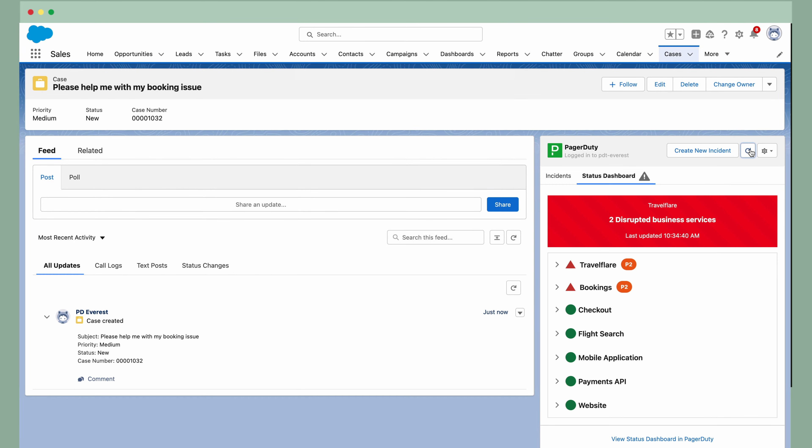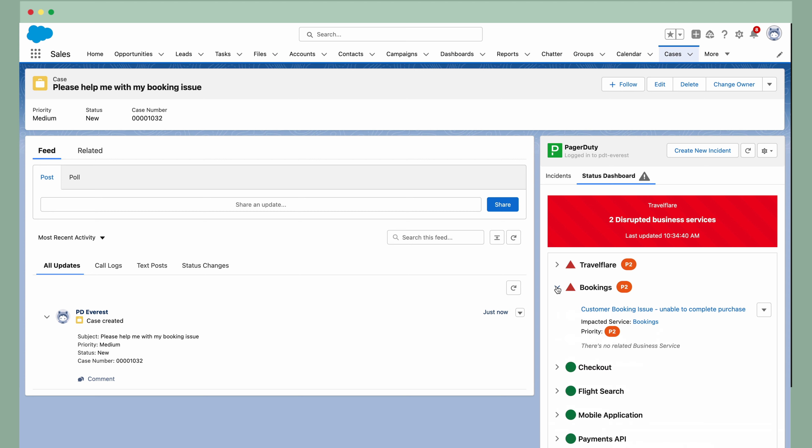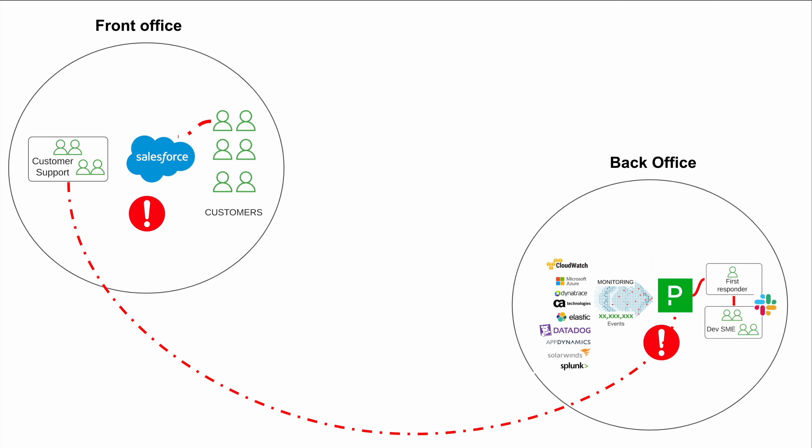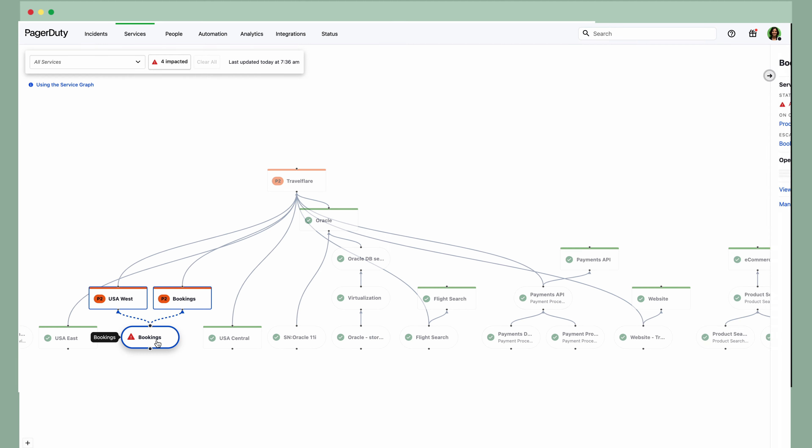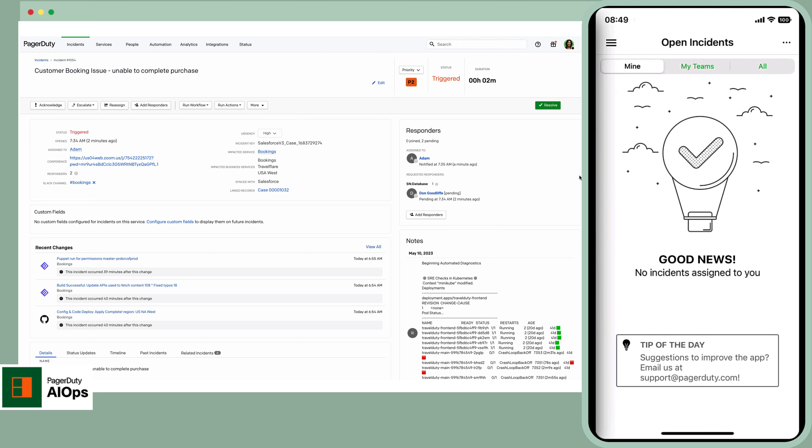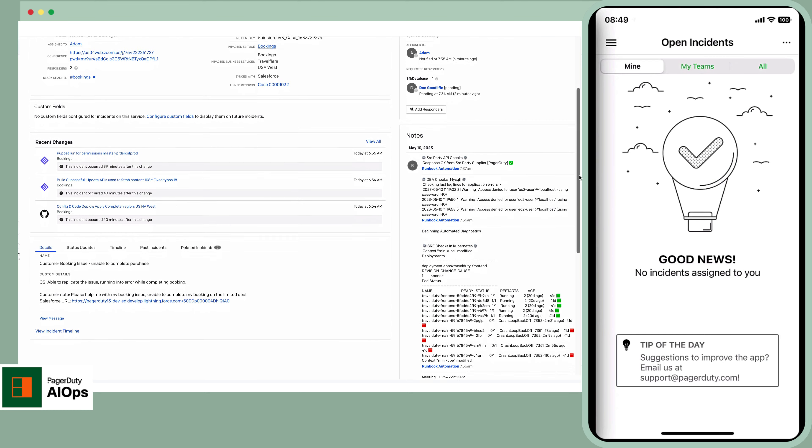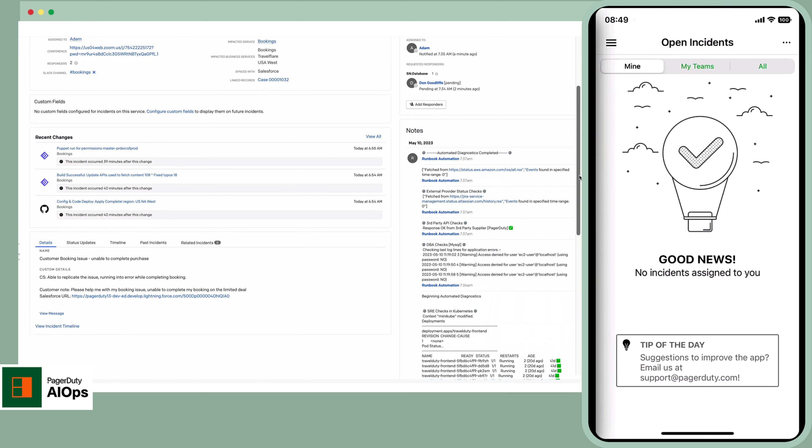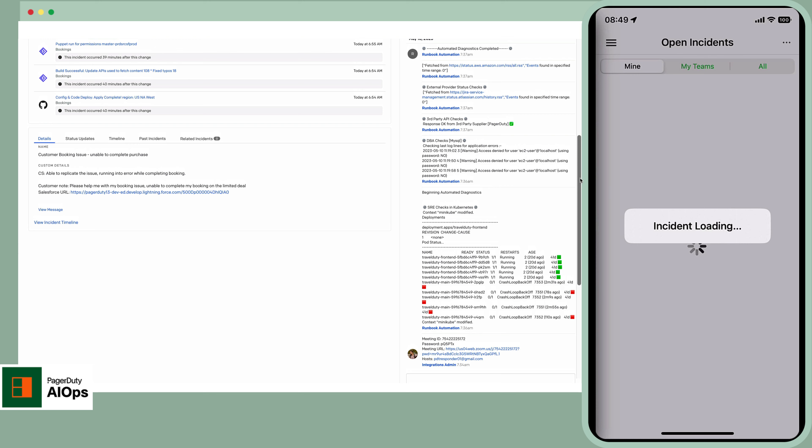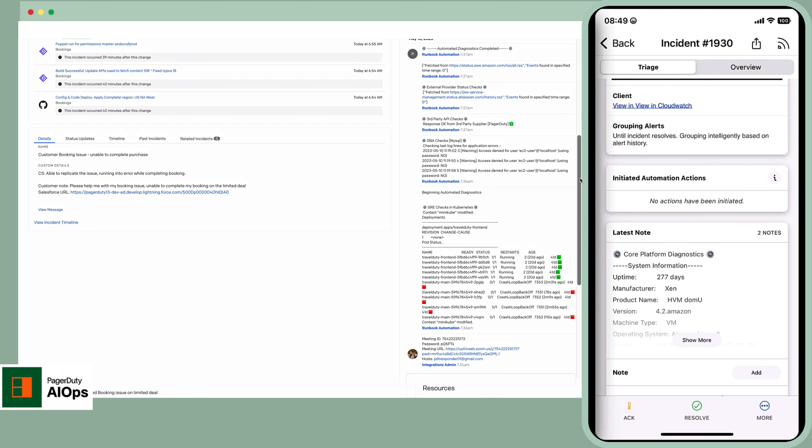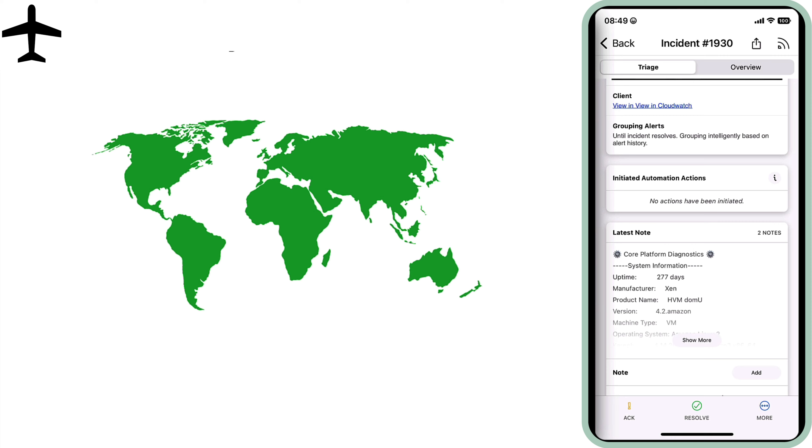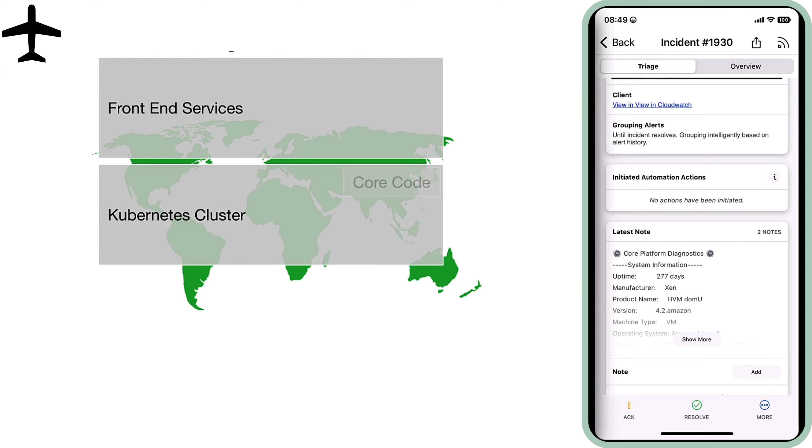Meanwhile, in the back office, Adam, the first responder on call, saw the P2 incident and it felt like deja vu. Luckily for Adam, this time they had PagerDuty. PagerDuty's AIOps capability instantly triggered relevant automated diagnostics. TravelFlare hosts their content on CDN and their code is built in Kubernetes, with a number of environments and pods in different regions, backed up by storage and database.